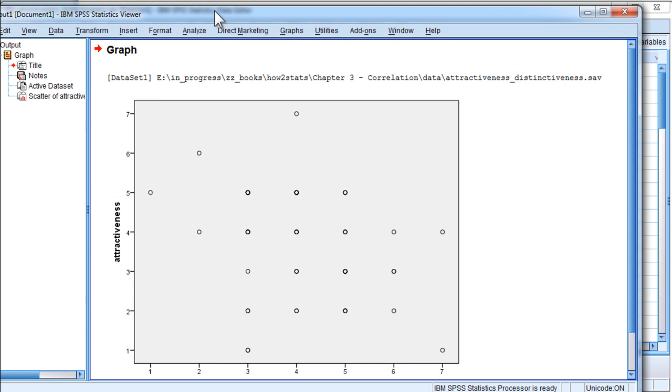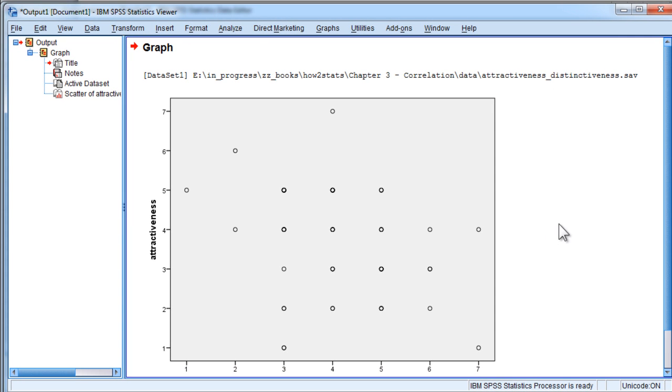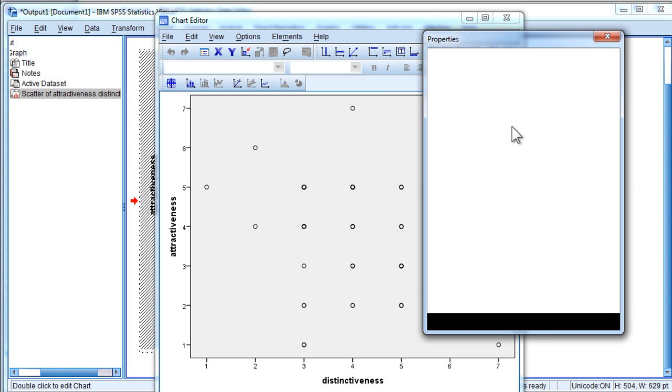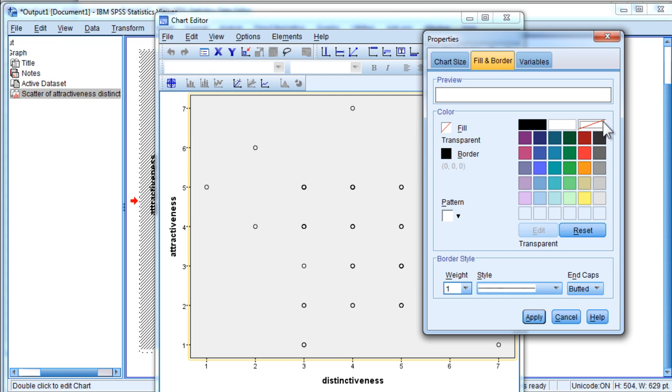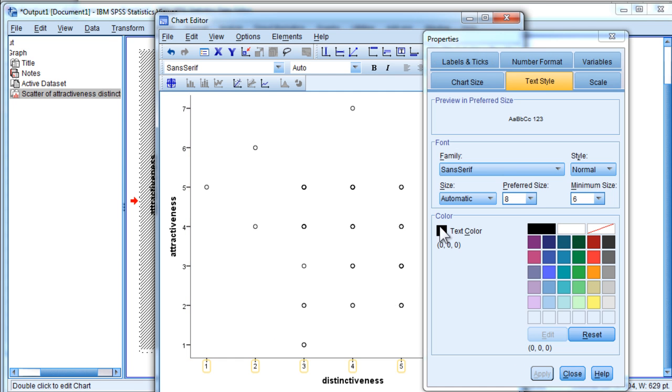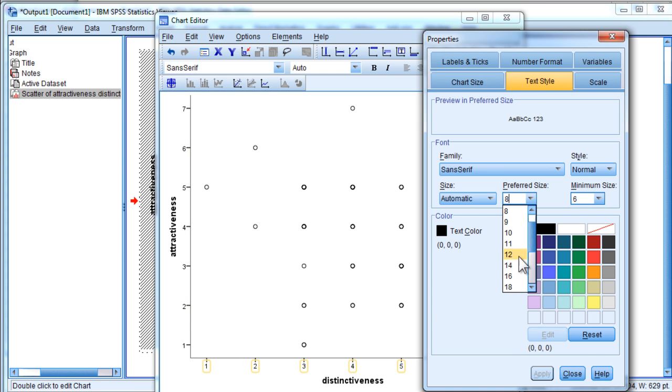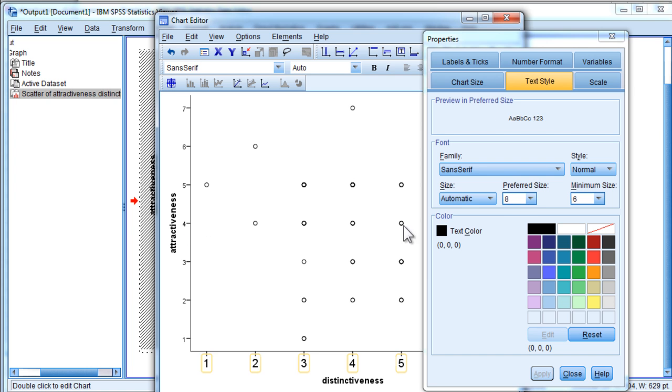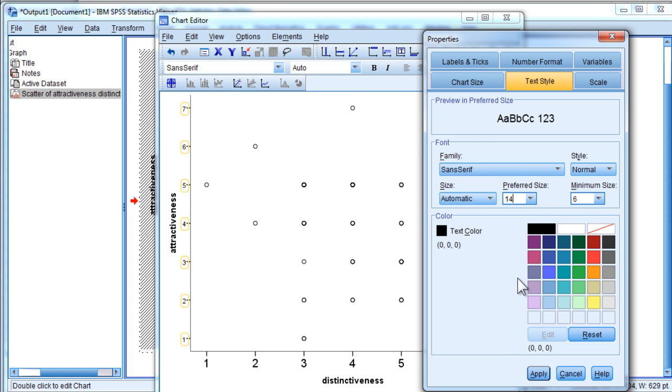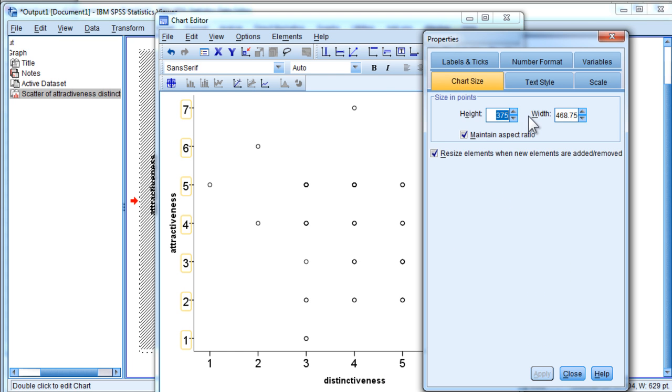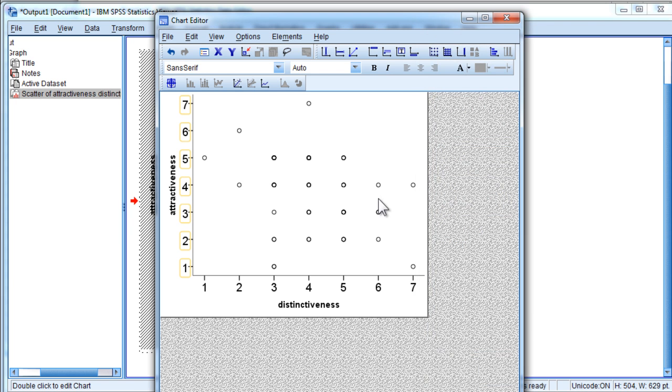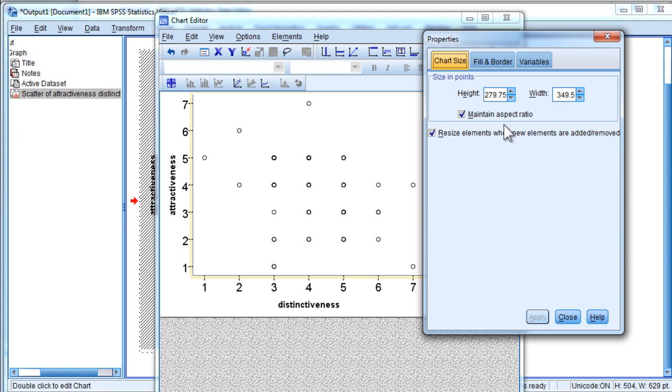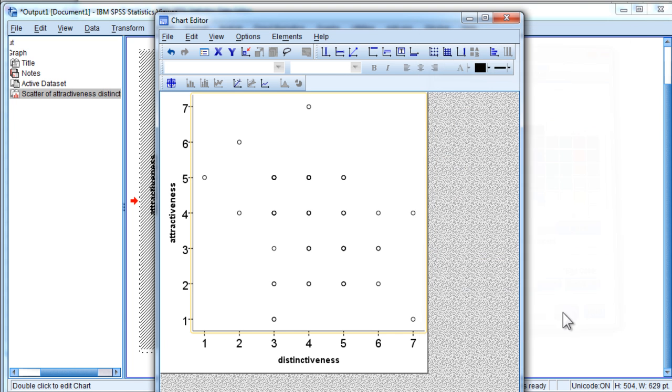SPSS produces this less-than-attractive scatter plot, so I'm just going to make some small changes to it so that it's something that will be at least a little bit attractive. So I'm going to get rid of the border. Now the border is transparent. I'm going to change this font size to 14, and this to 14. And I'm going to change the chart size to 350 and make it square. There are a few other things I could do to make it more attractive.